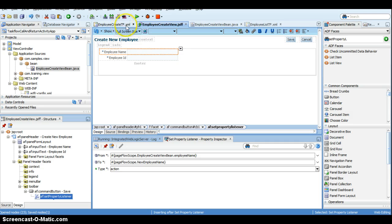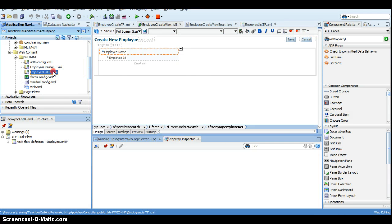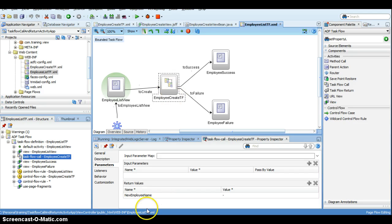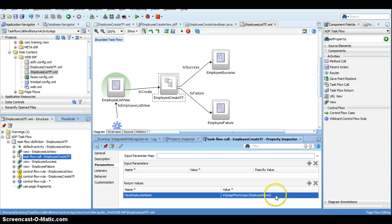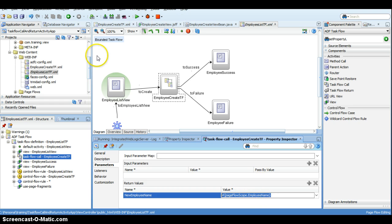Now let's go back to the employee list task flow. Selecting the employee create taskflow call activity, you can see the return values that we defined in the employee create task flow. Inside the task flow call, whatever value we are getting we can store it in a page flow scope variable, so I'll specify pageFlowScope.employeeName. On task flow return, when it comes back to this task flow, the returned 'newEmployeeName' value will be assigned to pageFlowScope.employeeName.